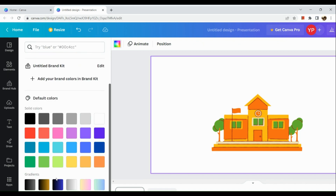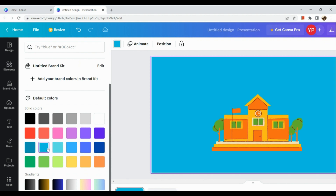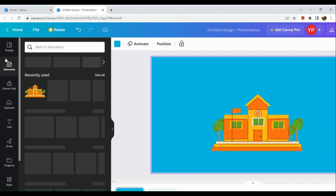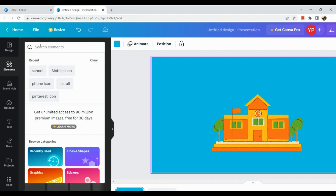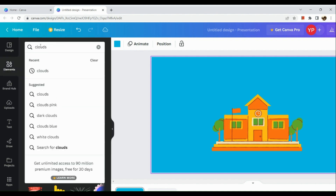I'm also going to choose a background color — I'll make it sky blue.